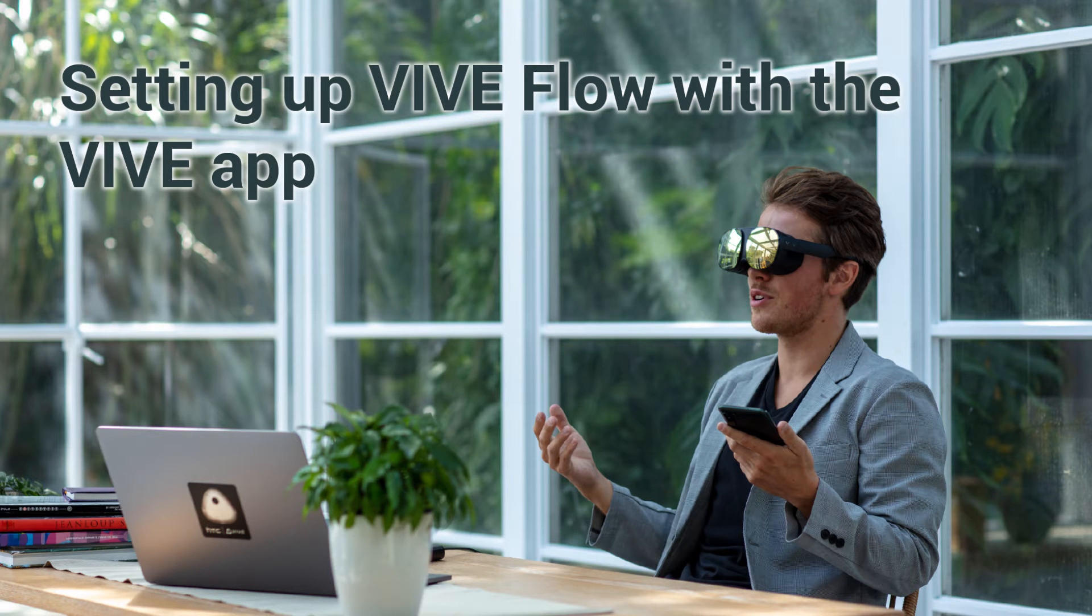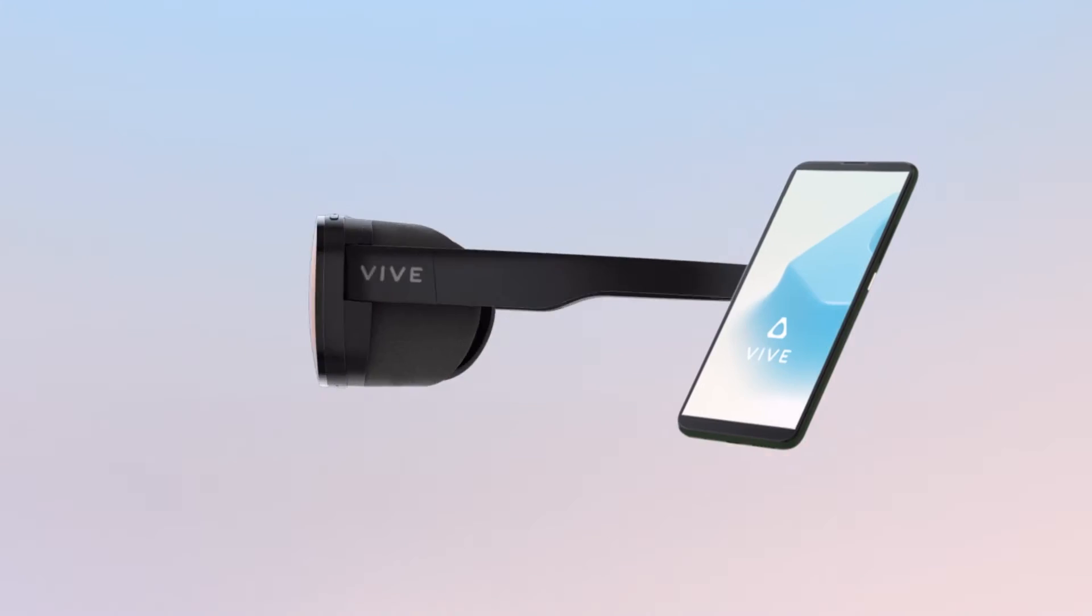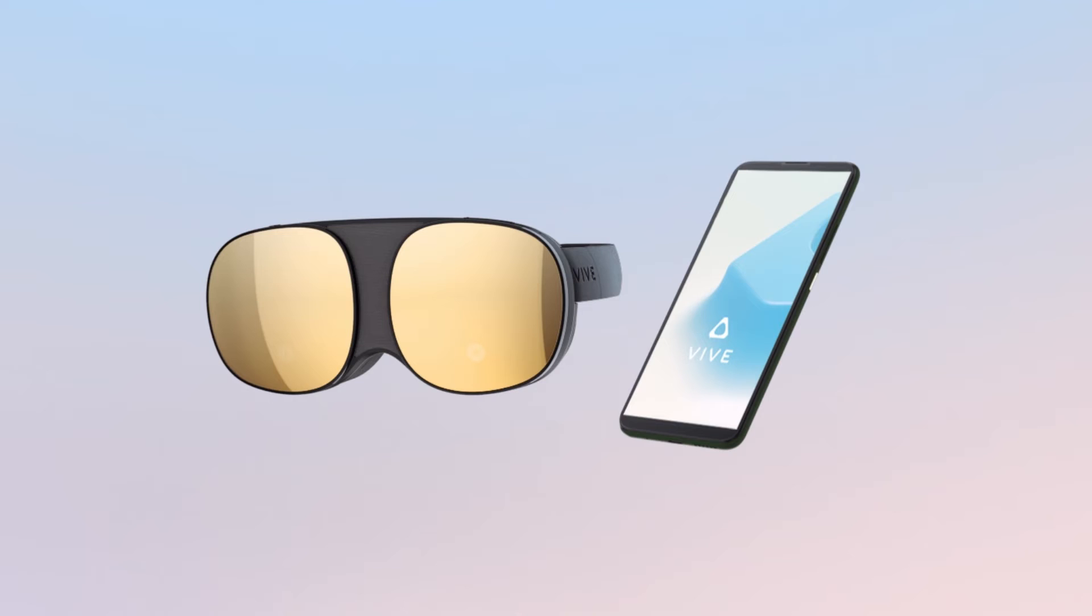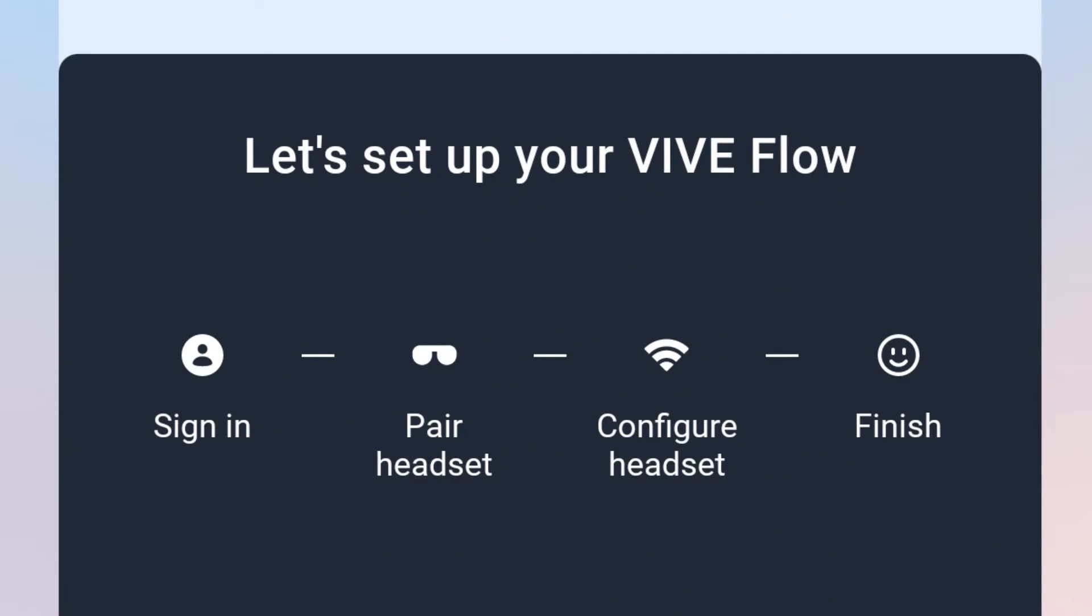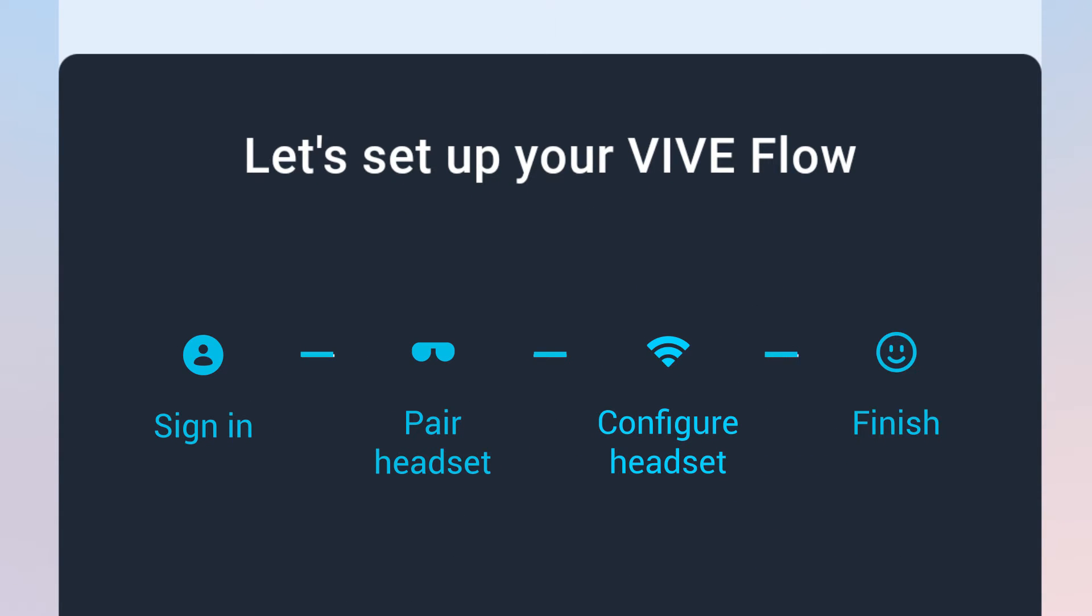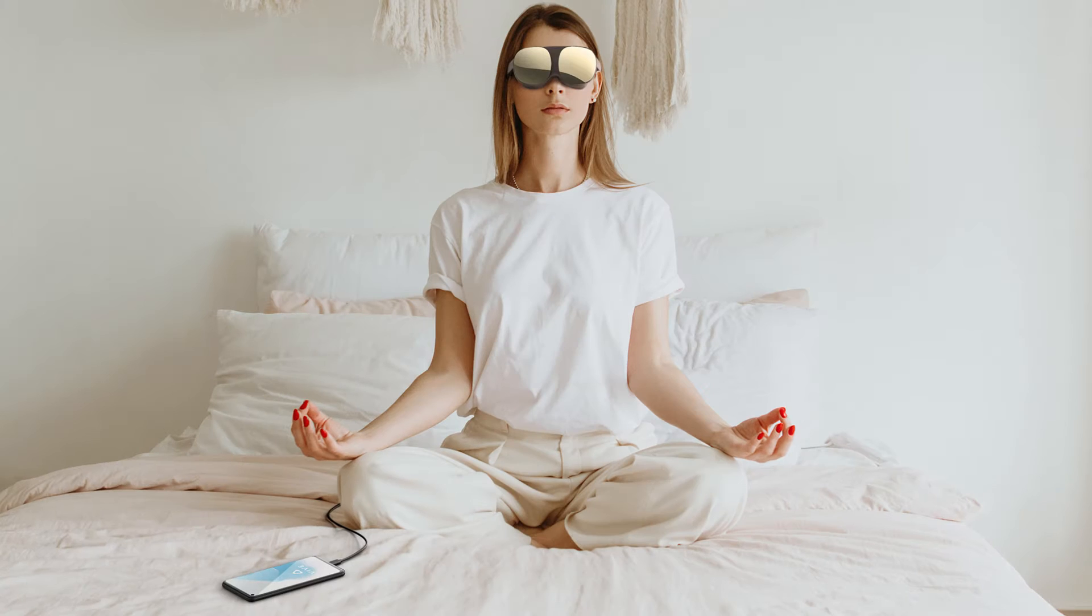Setting up Vive Flow with the Vive app. Setting up your Vive Flow is easy. The Vive app guides you step-by-step through the setup process so you can start using your VR glasses in no time.